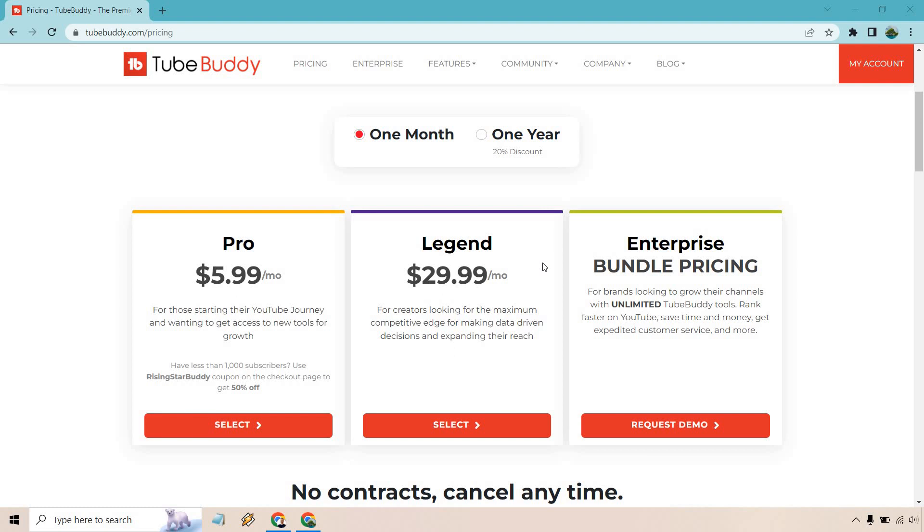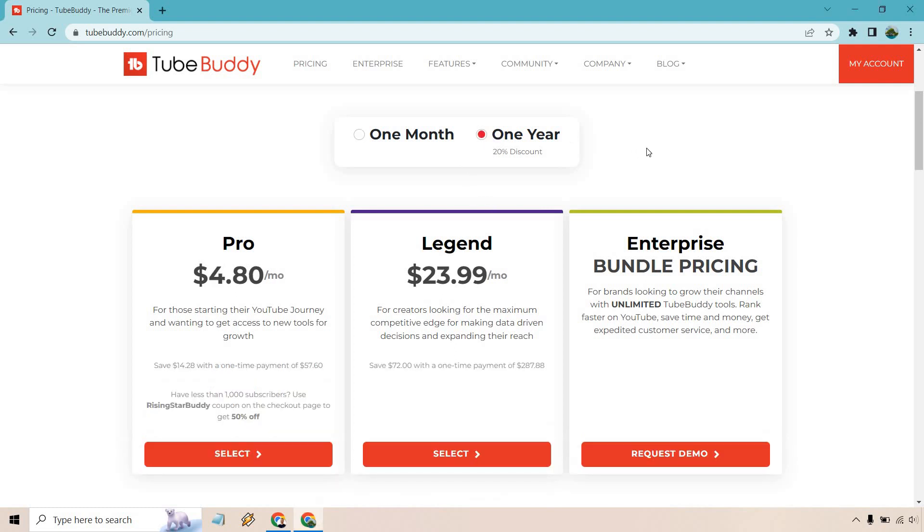Now there is going to be a 20% discount if you want to do yearly, which is what I did. So that comes out to $23.99. Overall, a one-time payment of $287.88, saving you $72.